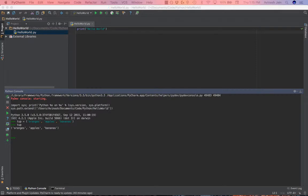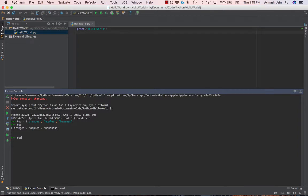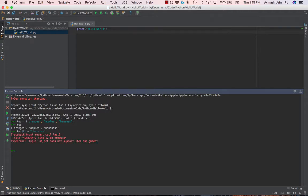Now, the most important thing about a tuple is that you can't update it. So if I want to say tup0 should now be cherries, it's going to give me an error saying that tuple does not support item assignment.